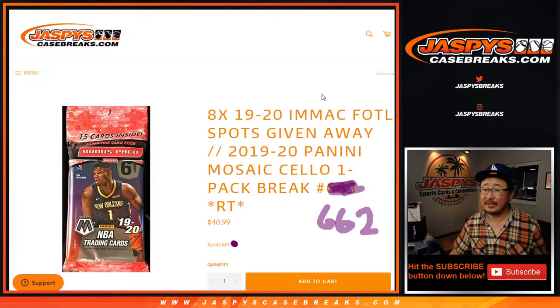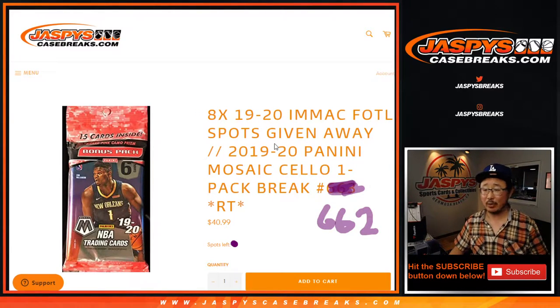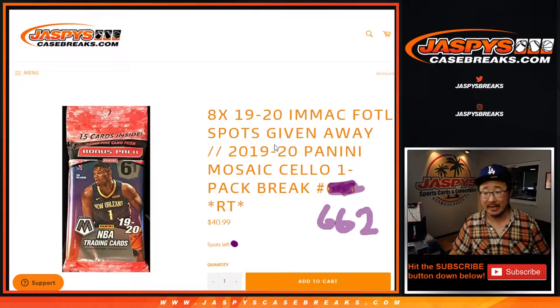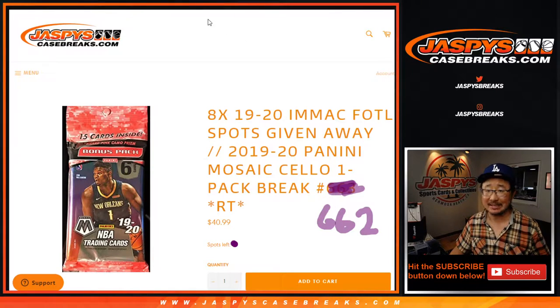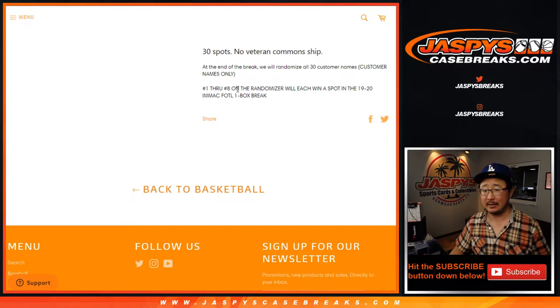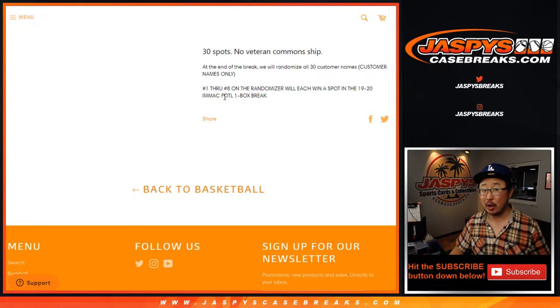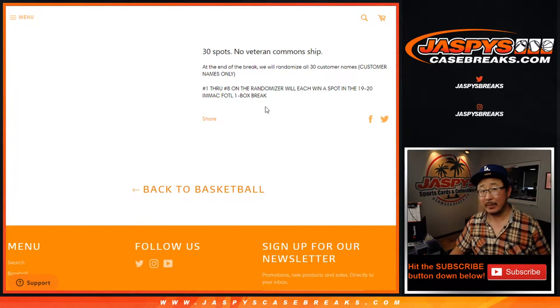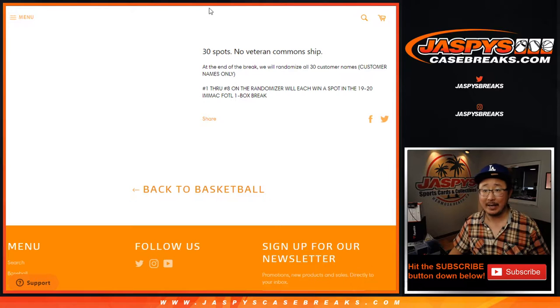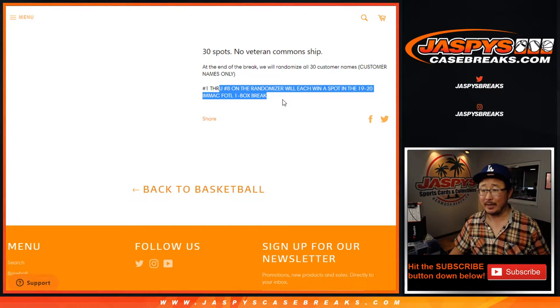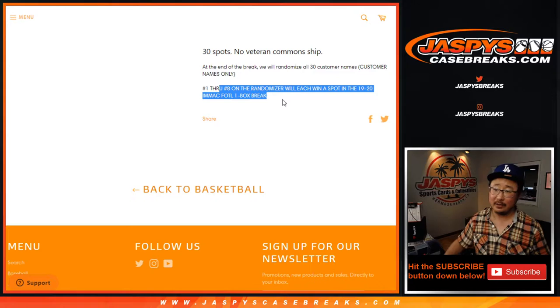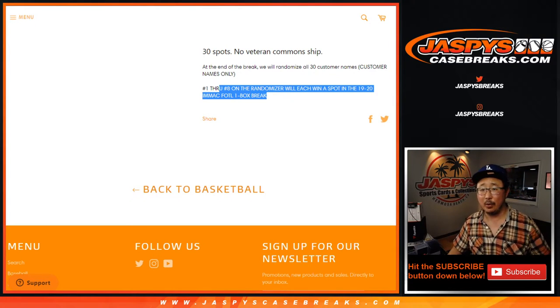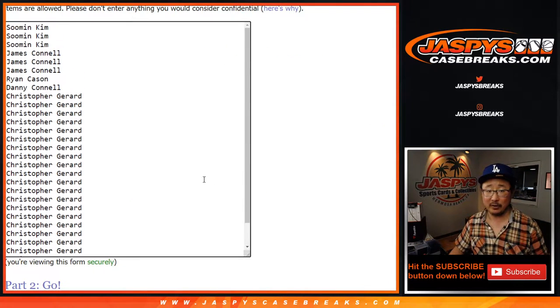Hi everyone, Joe for JazzBeastCaseBreaks.com, coming at you with 2019-2020 Panini Mosaic Basketball Cello Pack Break number 662, with the chance to win 8 spots in the Immaculate Basketball First Off the Line Break, which is coming up in a separate video right after this. So this will be, that randomizer will be a separate dice roll at the end, but we're always going to do the break itself first.